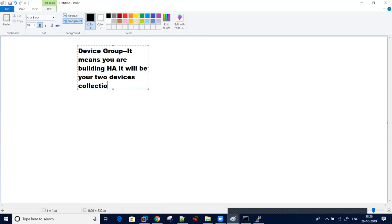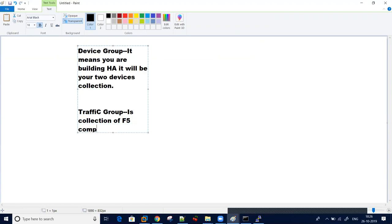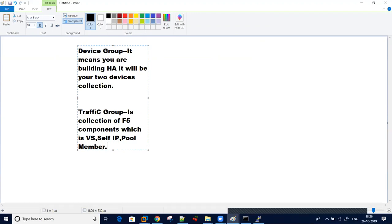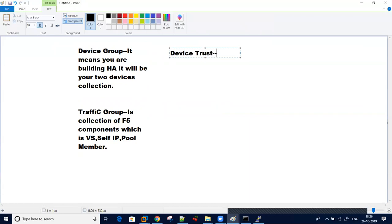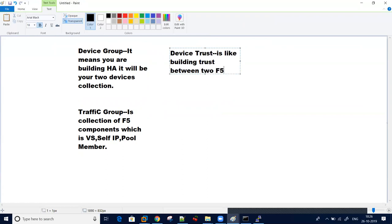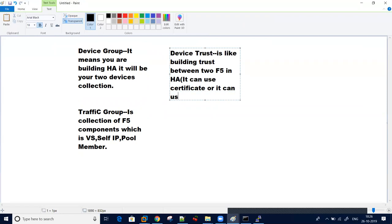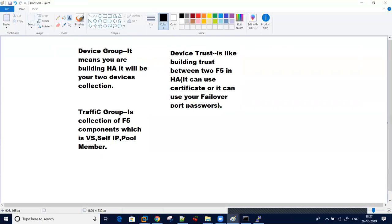Another thing is traffic group. What exactly is traffic group? Traffic group is a collection of F5 HA objects, which includes virtual server, self IP, pool member, profiles, all are part of your traffic group. Another third thing which you need to take care is your device trust. Device trust is like building trust between two devices, two F5 in HA. It can either use your certificates or it can use your failover passwords.